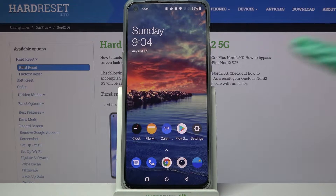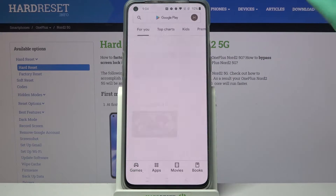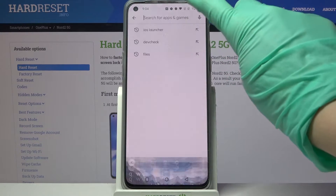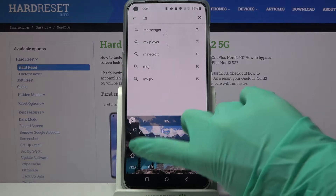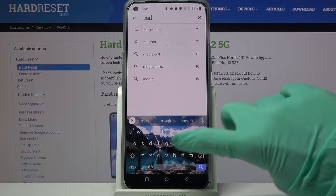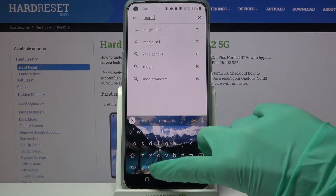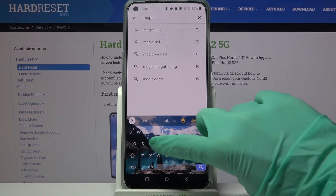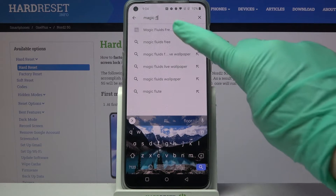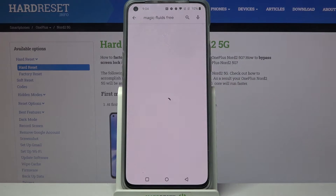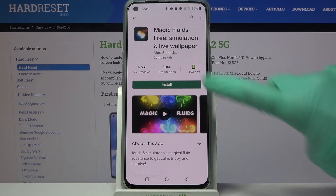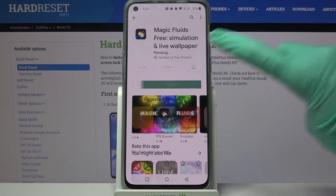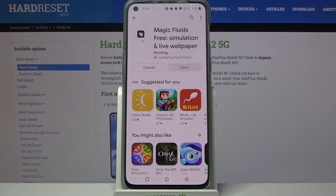First of all, go into the Play Store. Now tap on the search bar and type Magic Fluid. After that, download this free app from this developer and open it.